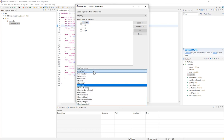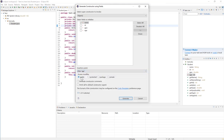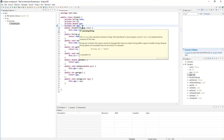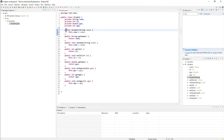Before I click Generate, I can select the location where I want the constructor placed in my code. I'll place it after the last instance variable, which was age. I'll make sure it's public, and you can check 'Omit call to default constructor super' because this class is not inheriting from another class. Once you have these options selected, I'll click Generate, and you'll see immediately after age a public Student constructor that only takes the name.